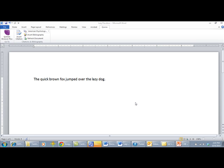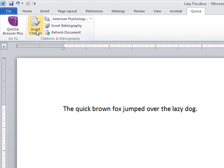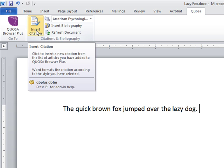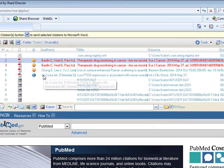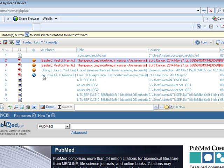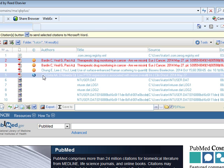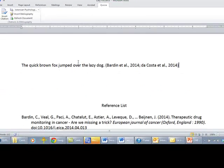To insert a citation in a Word document, place your cursor in the location where you would like the citation to go. Go up to the Insert Citation button and click it. Quozo Browser Plus will open. You may select one or multiple records. If you'd like to select two records, click the first record, then click Control and select your second record. When you are ready, click the Microsoft Word icon, and the citation will appear in your document with a reference list at the bottom of the page.